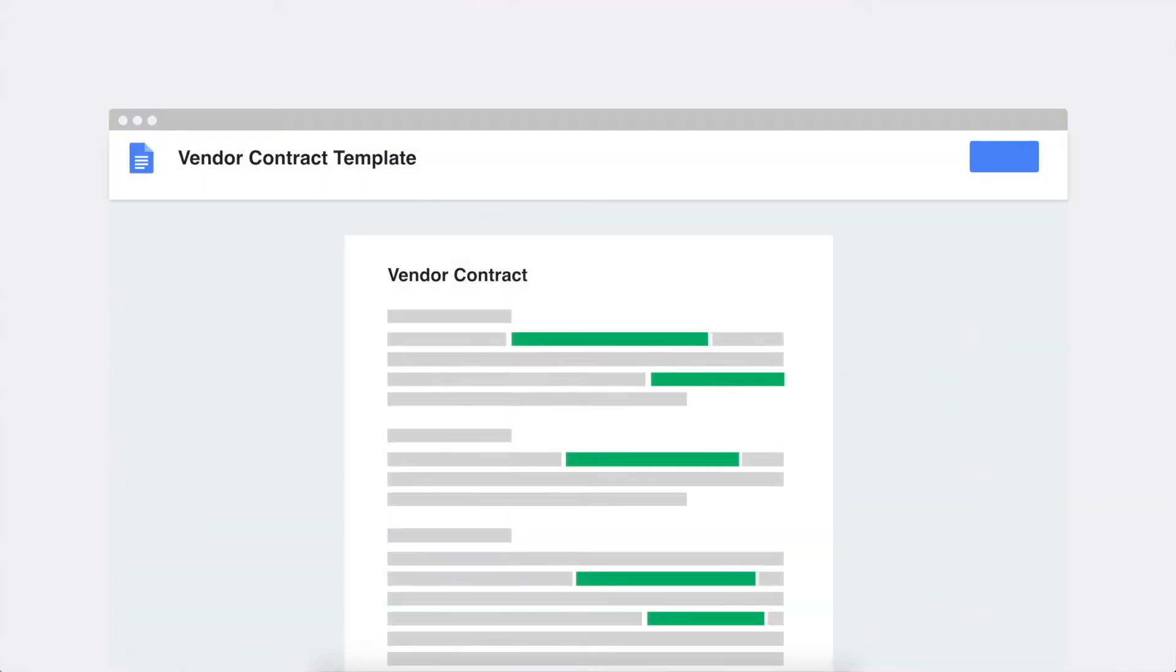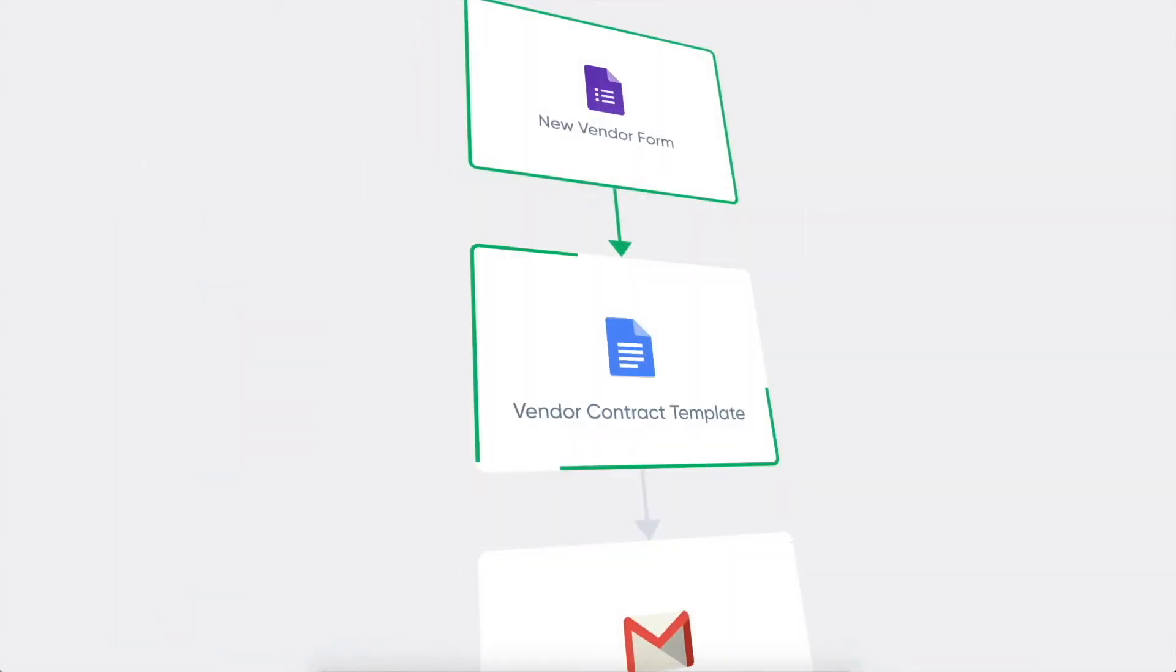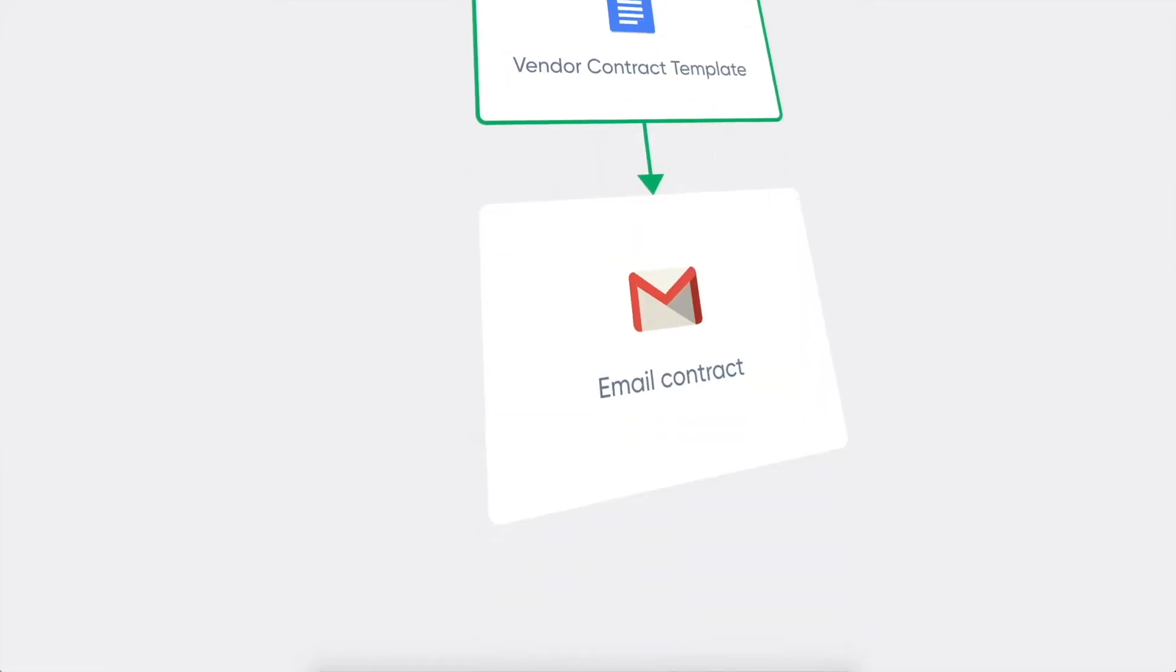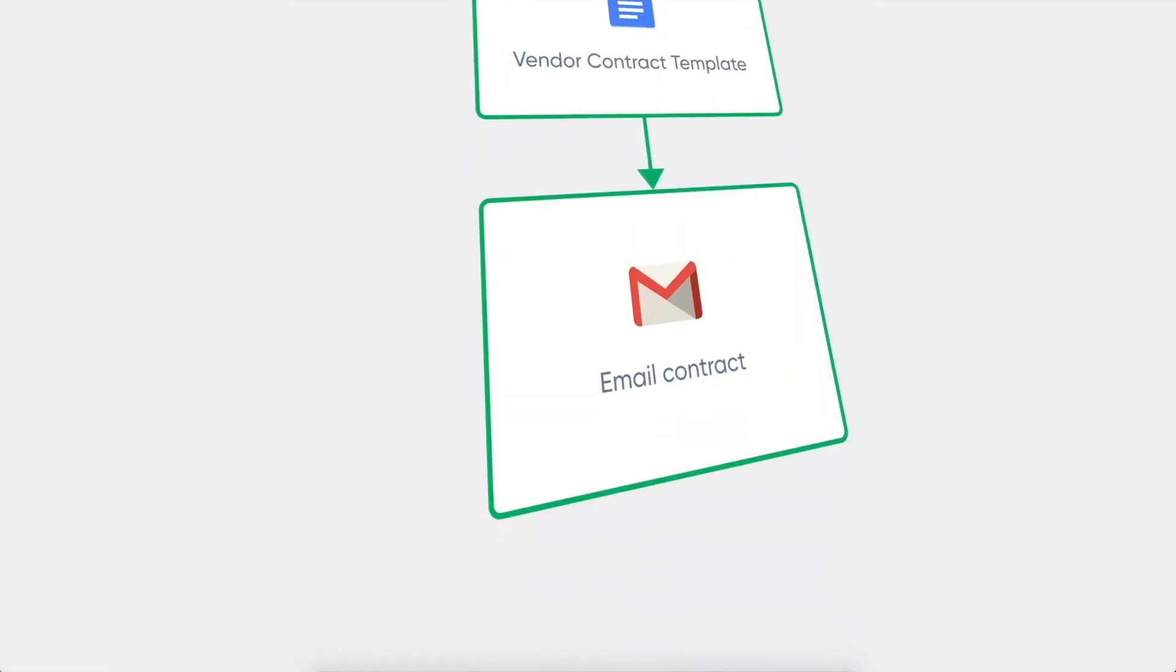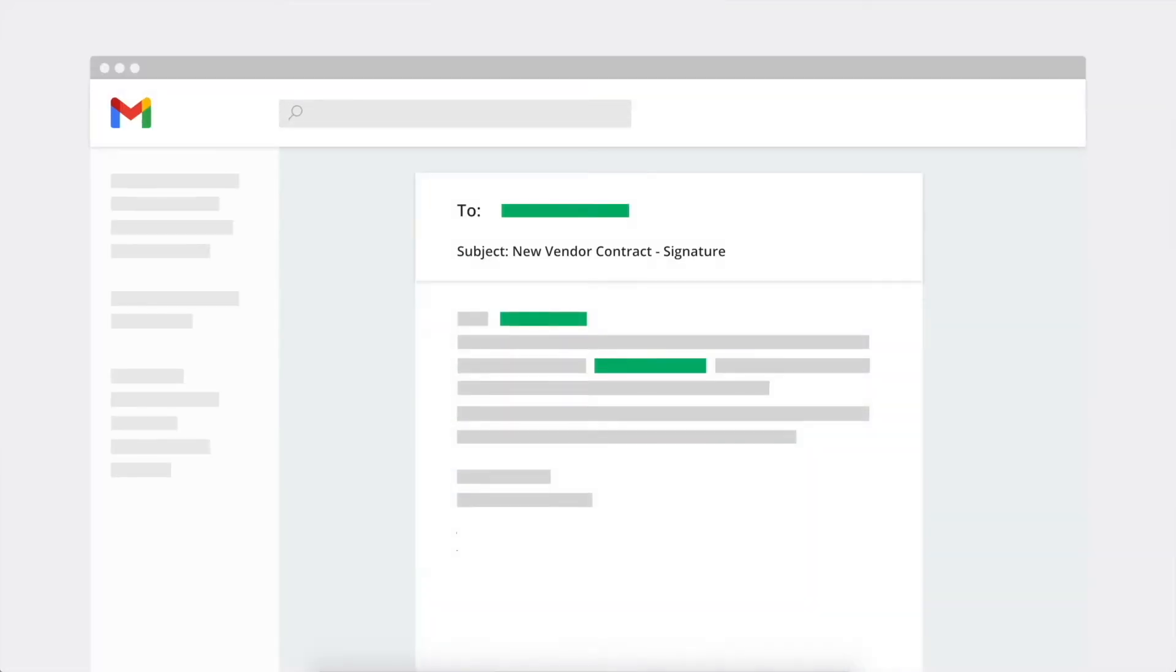For example, custom contracts can be created and then emailed when someone completes a form. Portent solves these boring but critical parts of your business so you can get back to the kind of things you enjoy.